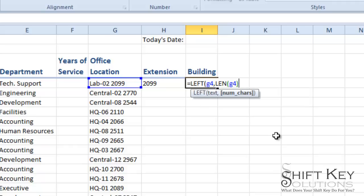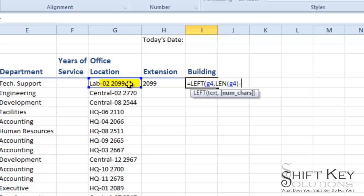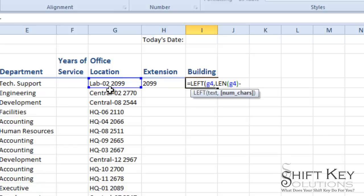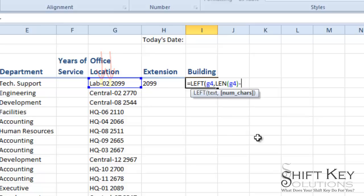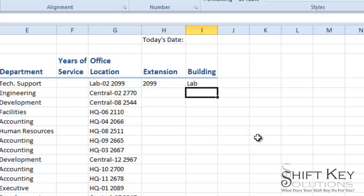And then I want to subtract the last eight characters because that's what's consistent throughout all this information. The last eight characters is what I want to omit. So if I count one, two, three, four, five, six, seven, eight. See the blank space and the dash are included in character length. So I'll put minus eight. Close that off. There it is.